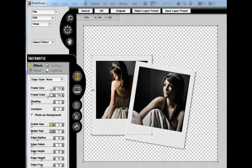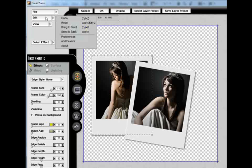Now I'm going to move the original frame into the foreground by going into my Edit menu and clicking on Bring to Front.